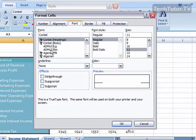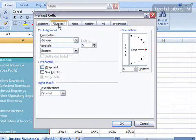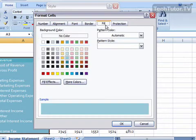You can change the color, you can change the font if you'd like, you can choose the alignment, and the category for how your cells are going to be formatted.